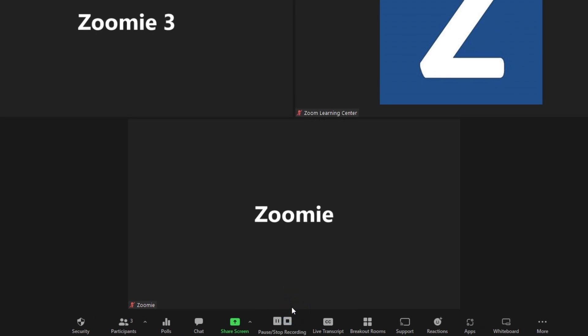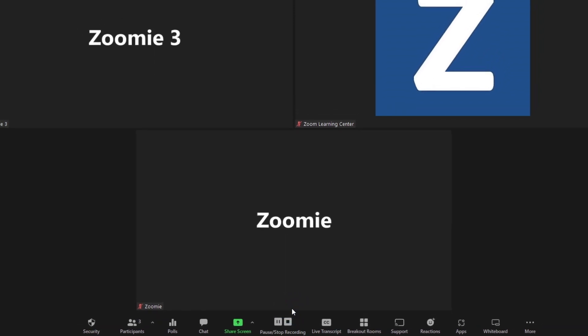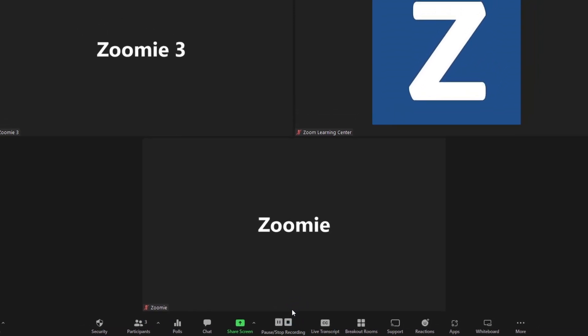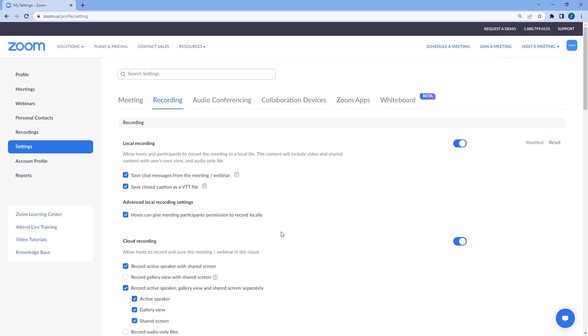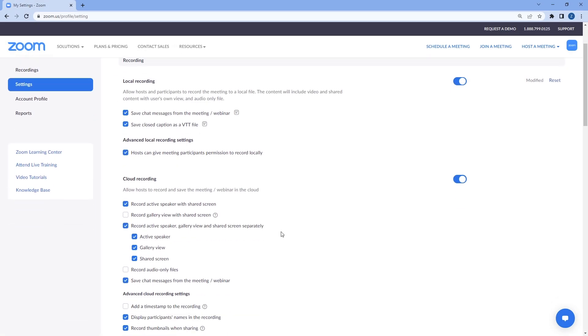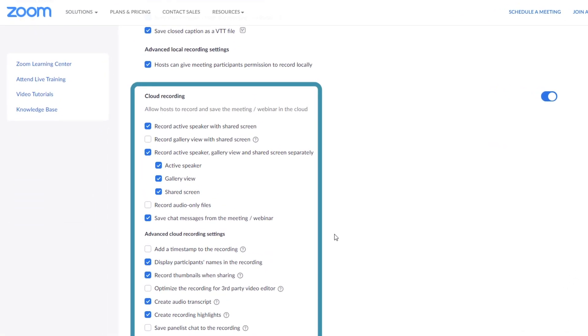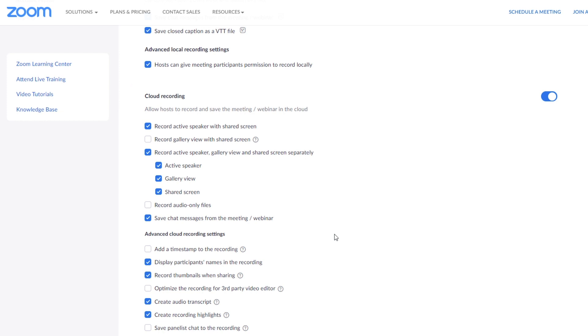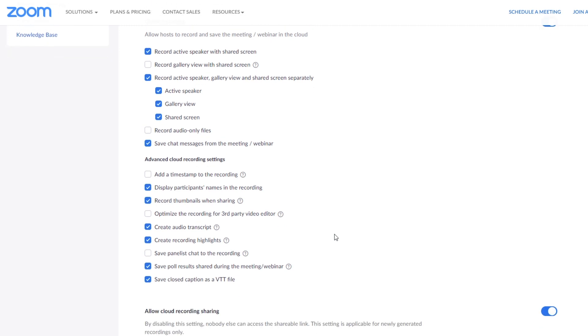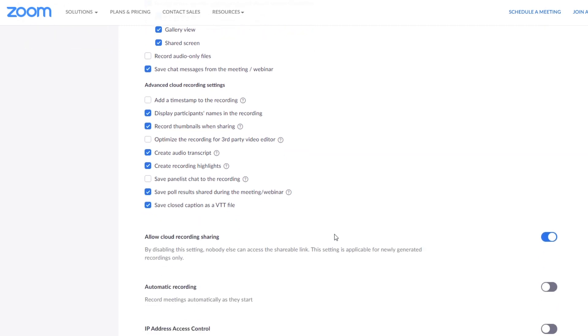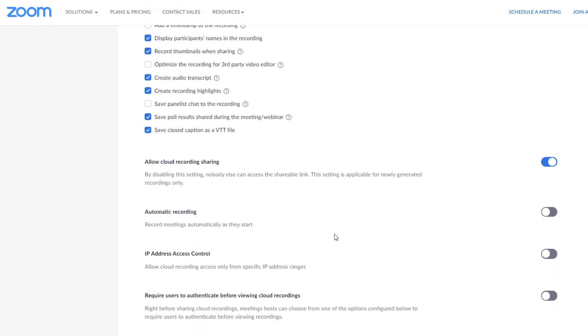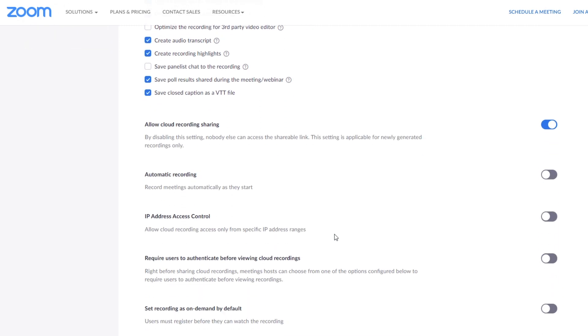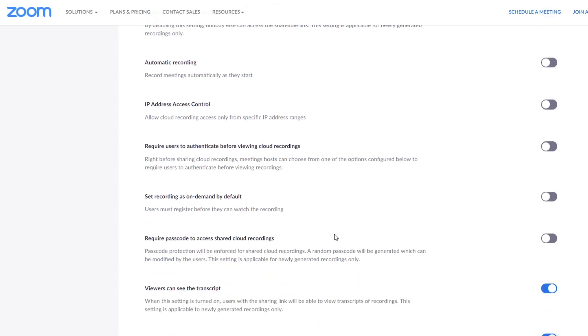The way cloud recordings look depends on what you selected in your cloud recording settings in the Zoom web portal. You may see the gallery and speaker view separately, either of these views alongside a shared screen, and more. Be sure to browse and select from these and many other cloud recording options before the meeting or webinar starts.